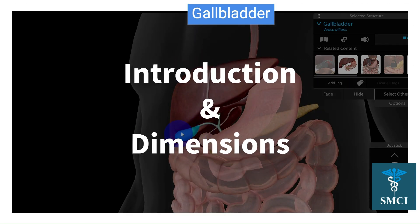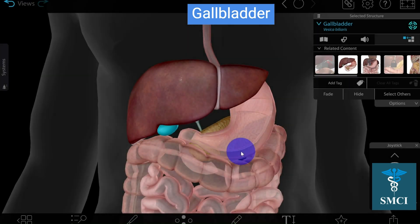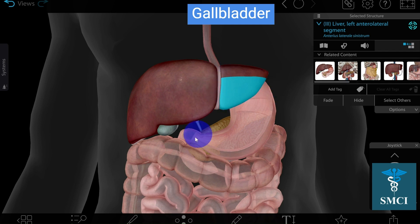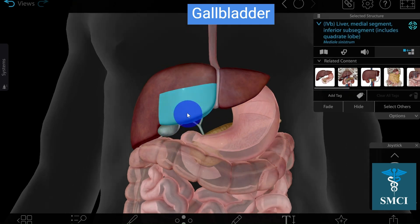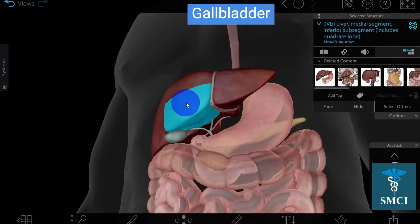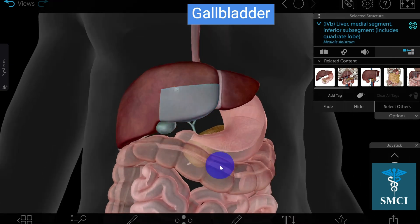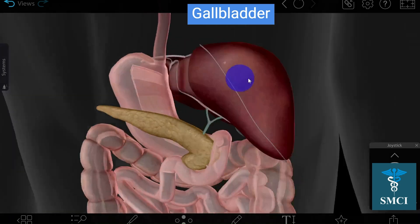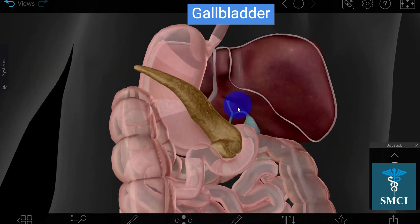The gallbladder is situated onto the inferior surface of the right lobe of the liver. The right lobe of the liver has five surfaces: anterior, right surface, superior surface, posterior surface, and inferior surface. The gallbladder is situated onto the inferior surface.